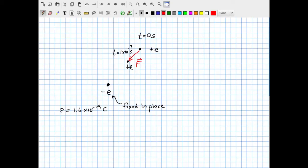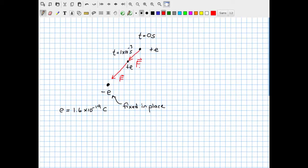We know from Coulomb's law that as the distance between two particles decreases, the force between them increases. In fact, if the distance goes in half, the force increases by a factor of four, because force goes as one over the distance squared. So having moved a little closer to the negatively charged particle, the new force arrow still points toward the negative charge, but its magnitude will be much greater because it is much closer.